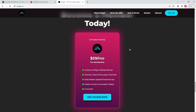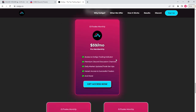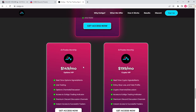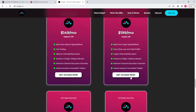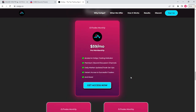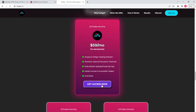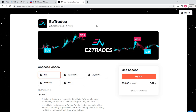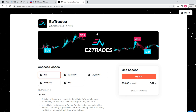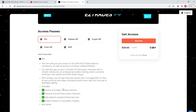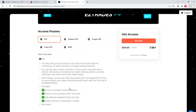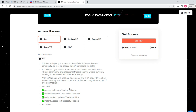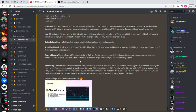To get the Easy Algo indicator, press 'Get Access Now' for Pro — that's the only plan you need. We also have Options VIP, Crypto VIP, and other signal services. With Pro you get access to the indicator, premium Discord discussion channels, daily market updates, trade setups, and access to successful traders. Press 'Buy Now,' and after checkout press 'Claim Roles' — there should be an automatic pop-up that connects you with Discord.